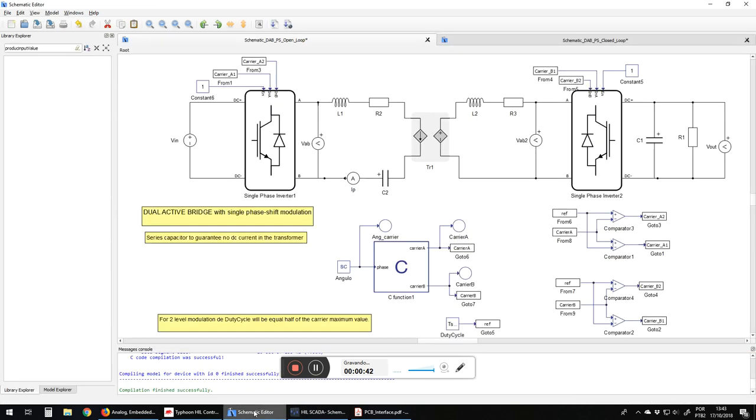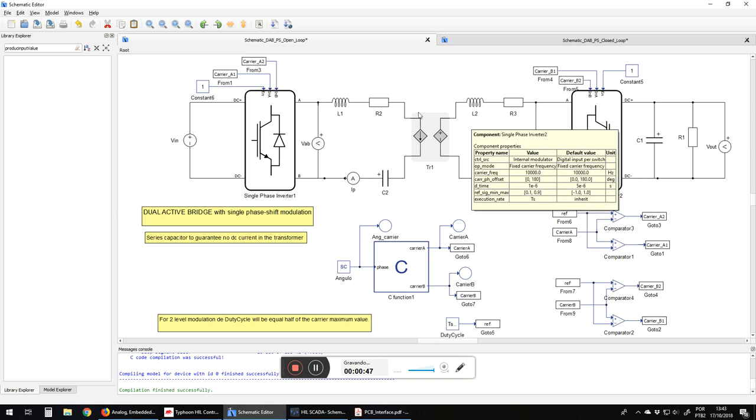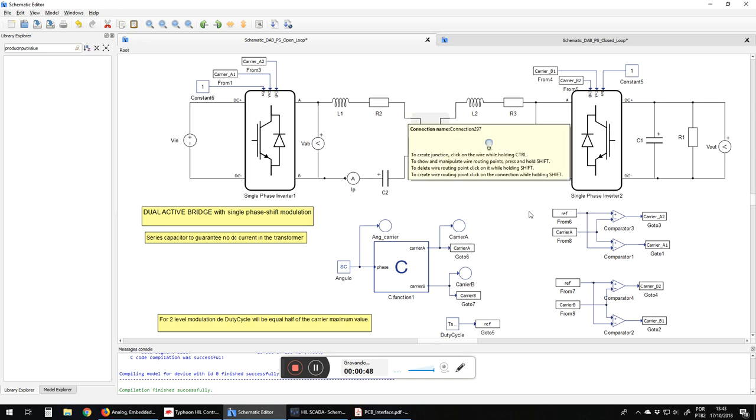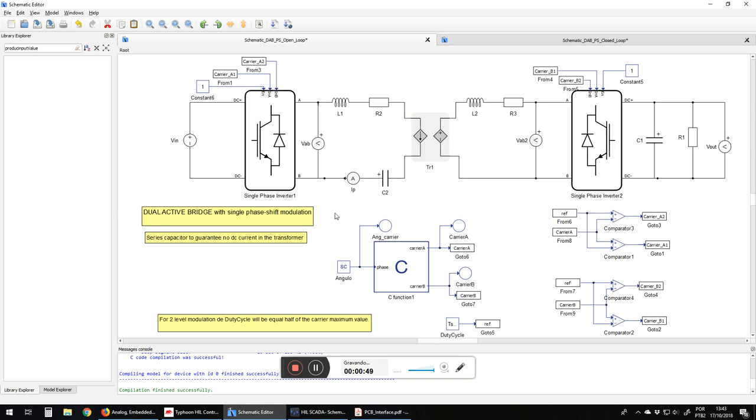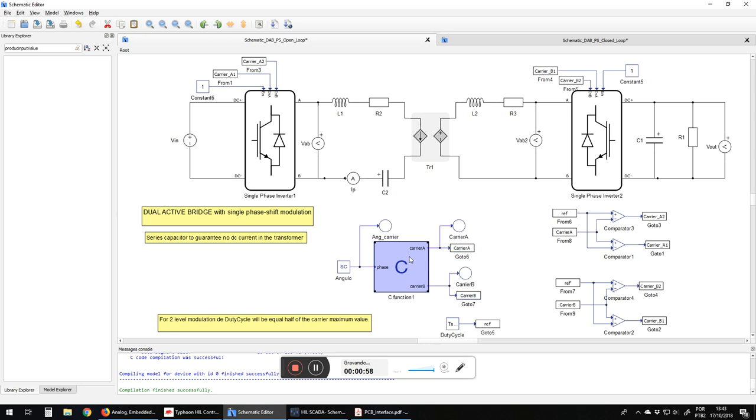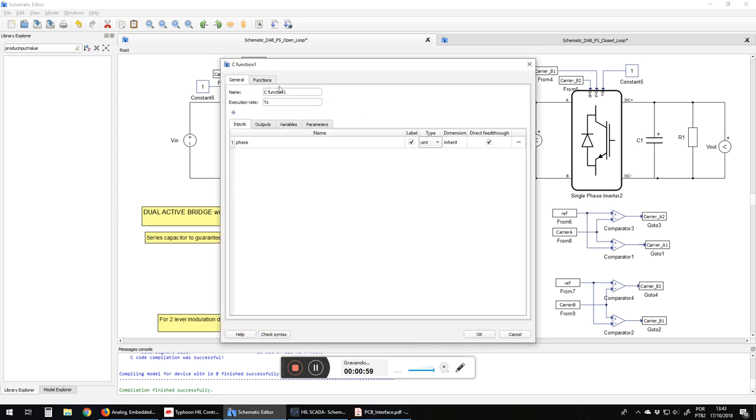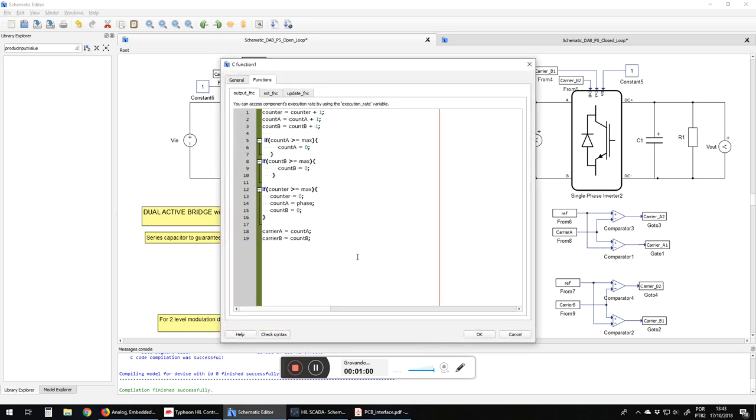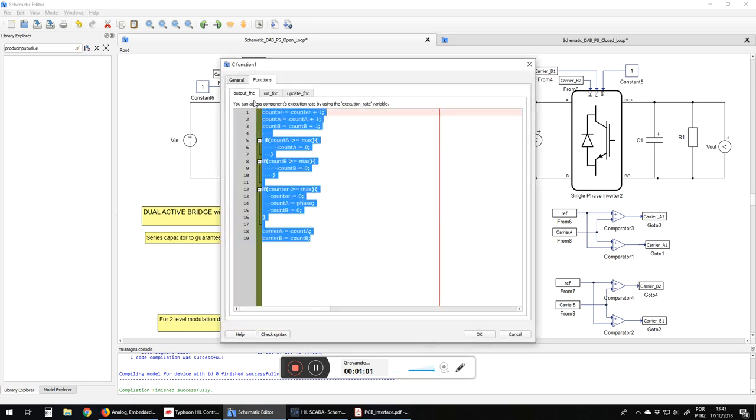Here we have the schematic that we performed. The main challenge here is to make the modulation. Here we have the open loop model and then I'm going to show the closed loop model. So this C function is going to perform the modulation.